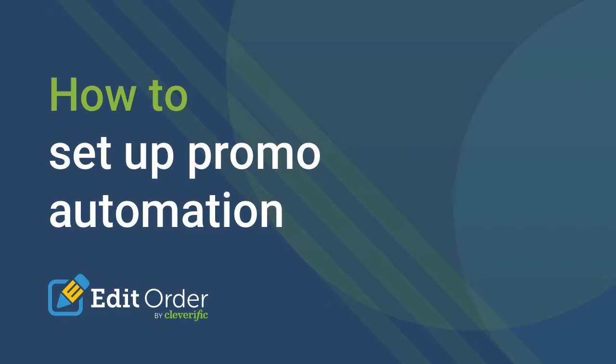In this video, we're going to walk through how to automate a promotion. Let's add a free item to your customers' orders.